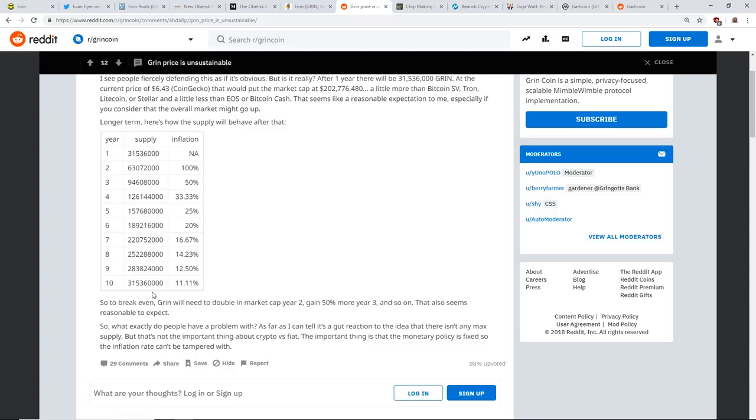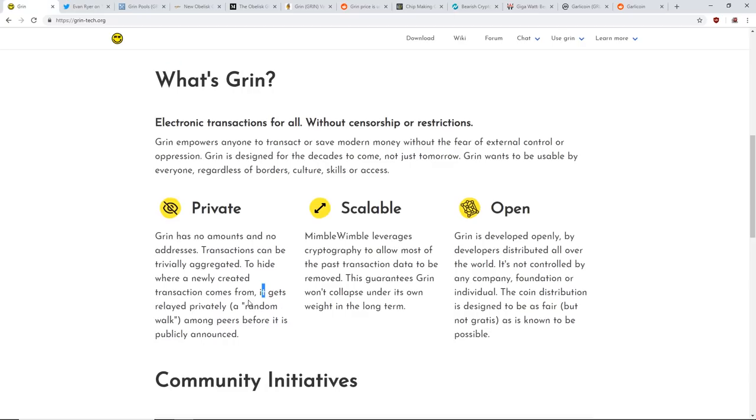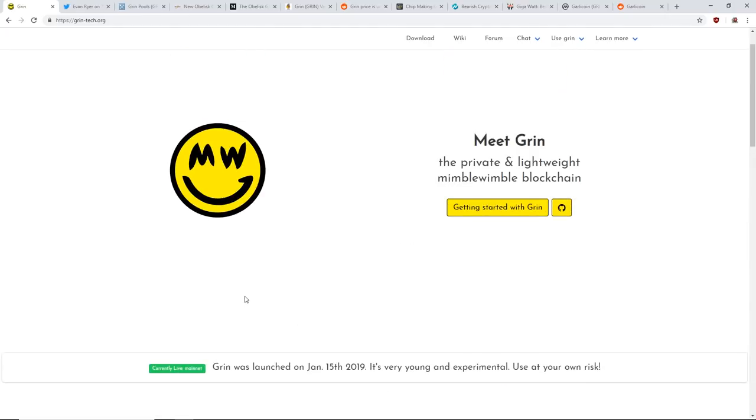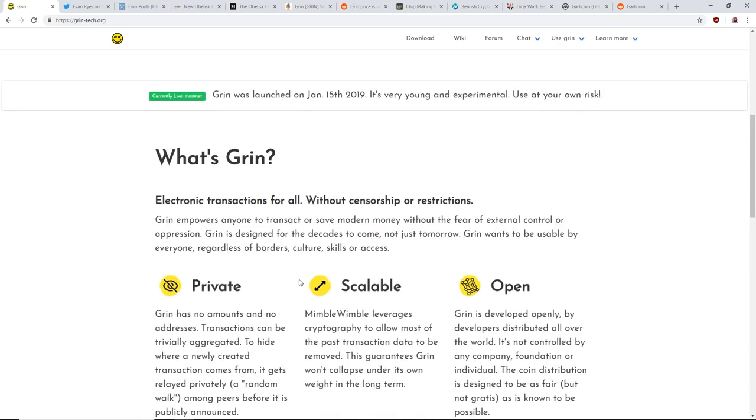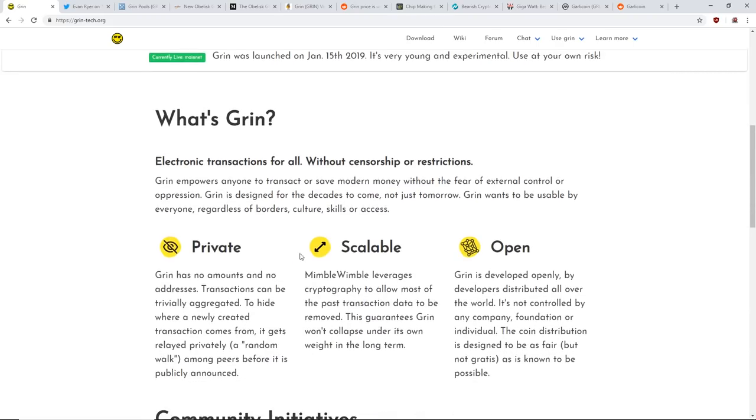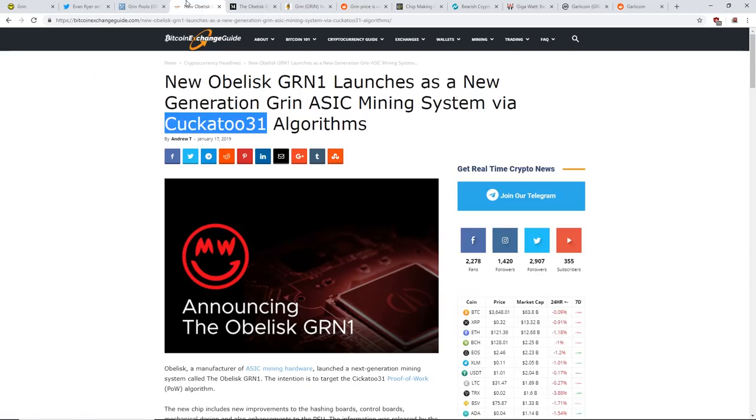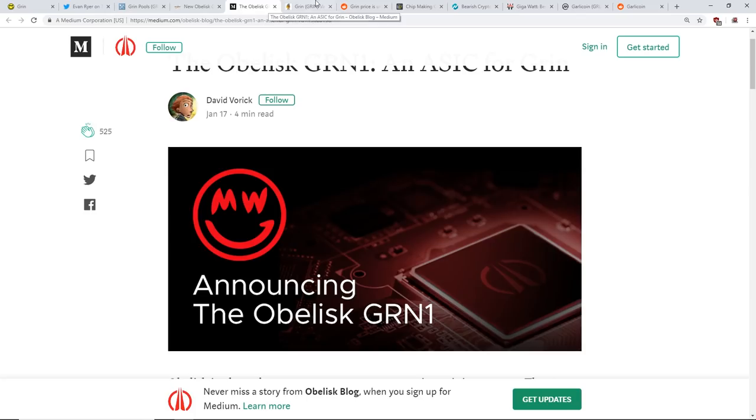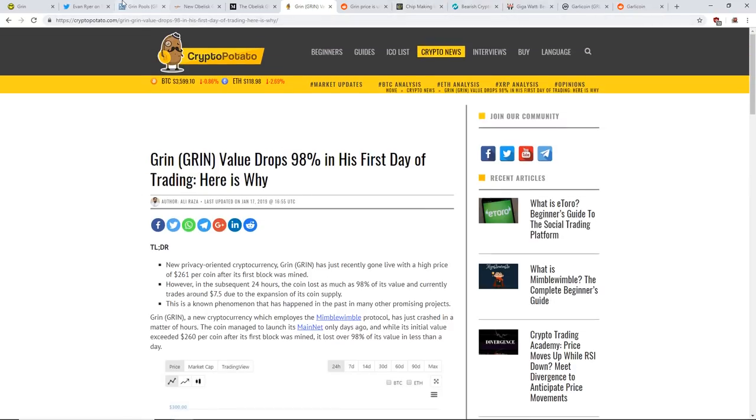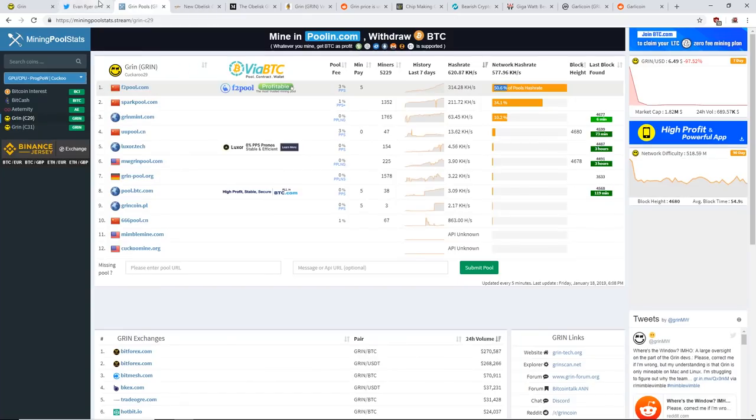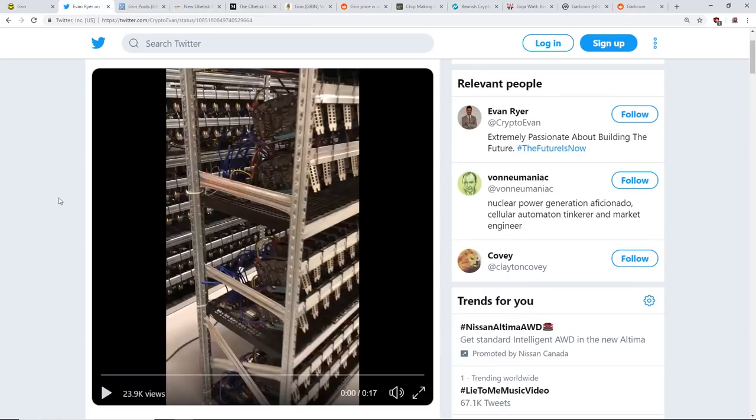To break even, Grin will need to double in market cap year two, gain 50% more in year three, and so on. That also seems reasonable to expect. It depends you guys - are you in it for the technology or are you in it for the money, the monetary benefit? Here's what I'm thinking.